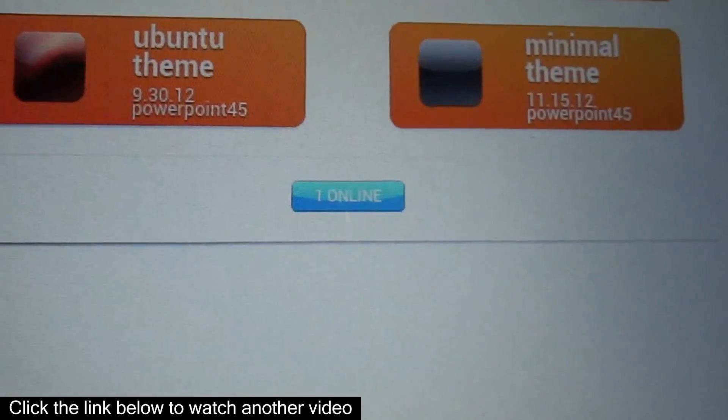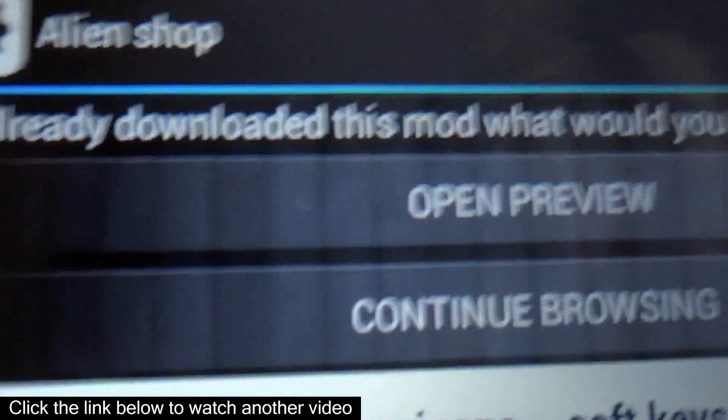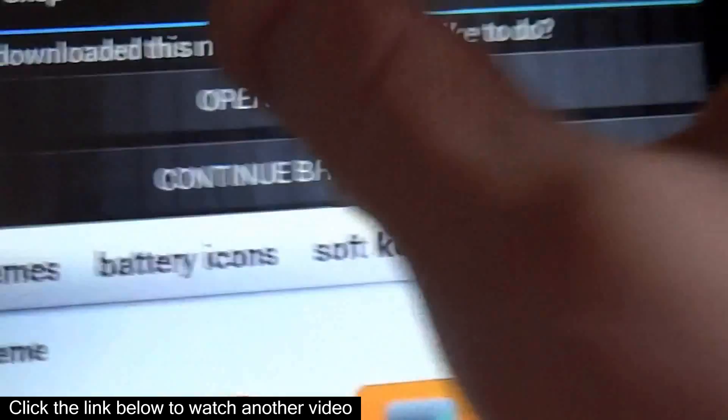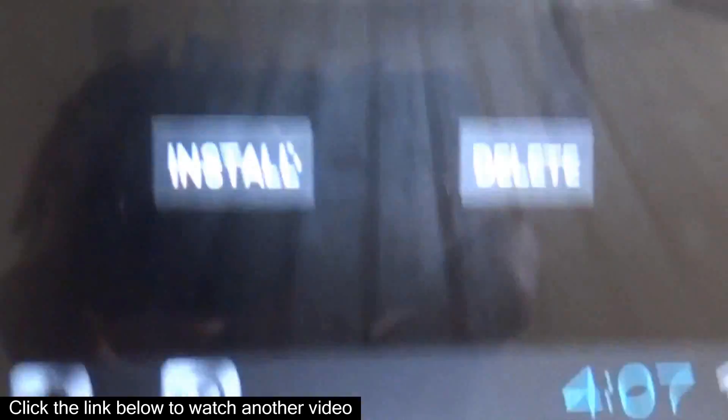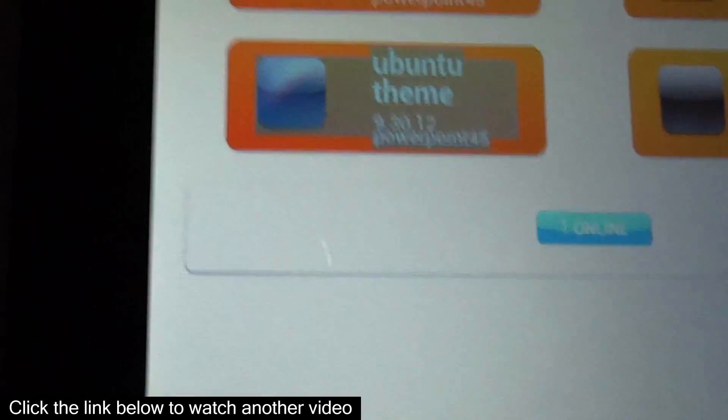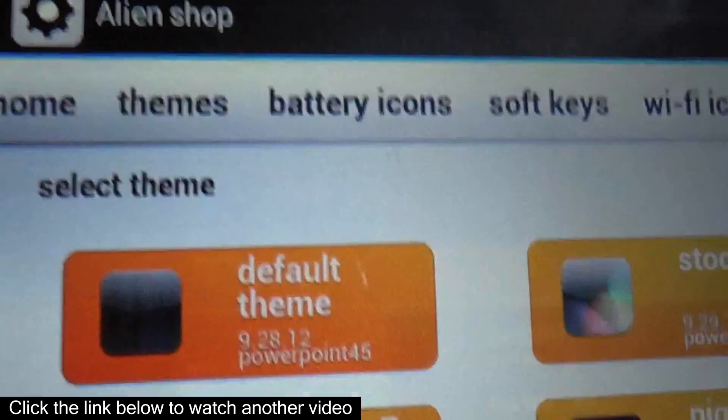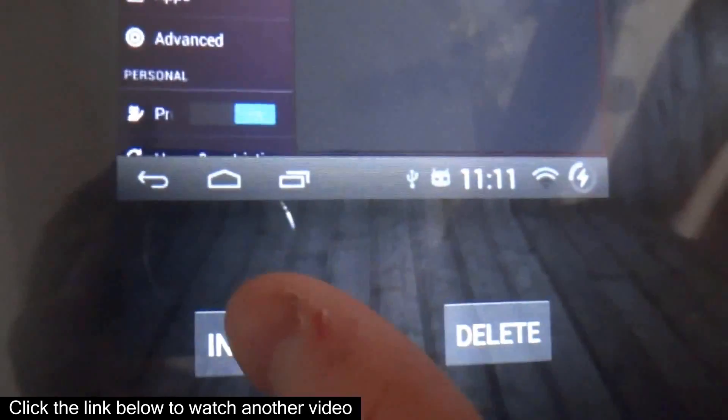So I already have this one downloaded, but I'll just see it says you've already downloaded this. I'll just show you. Well, this is the one I have installed except I changed the soft keys. So let's do a different one like this Ubuntu theme and preview and install.